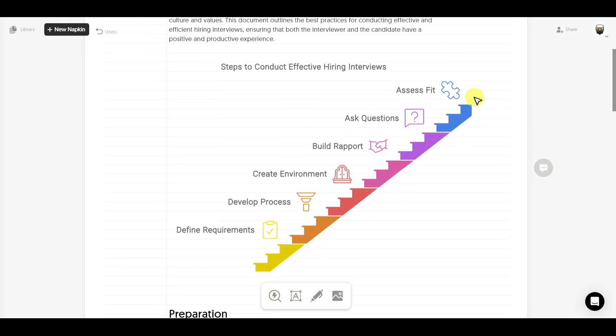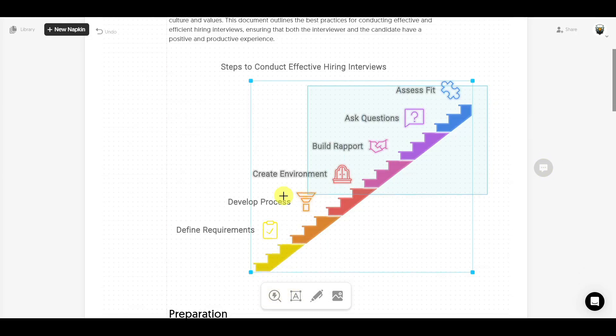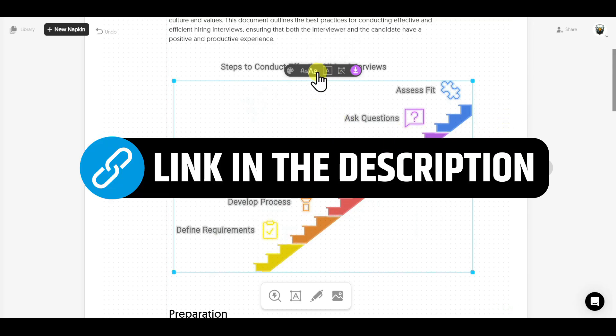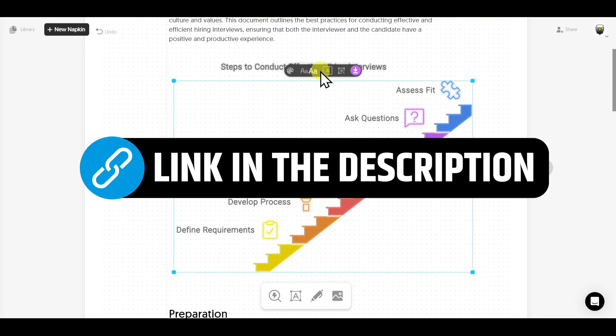There are multiple other customization options available in this AI tool. I have already created a detailed tutorial on this explaining each and every feature. If you want to know more about this AI tool, I'll link that video in the description below. You can watch it after this video.